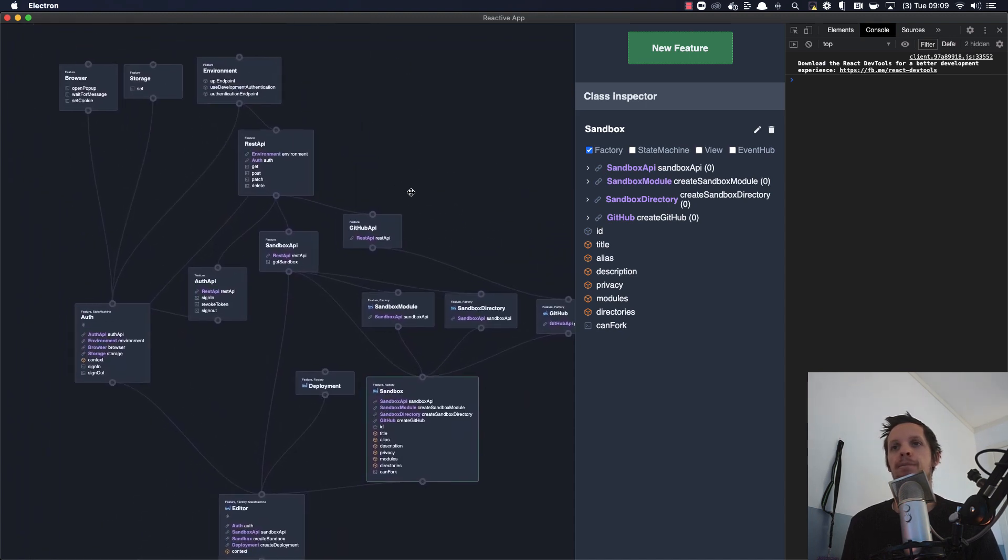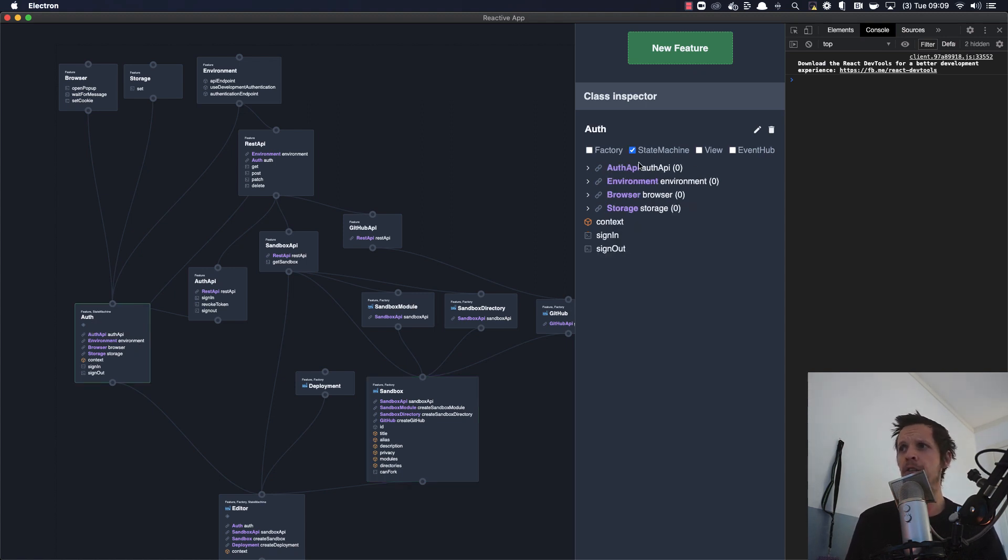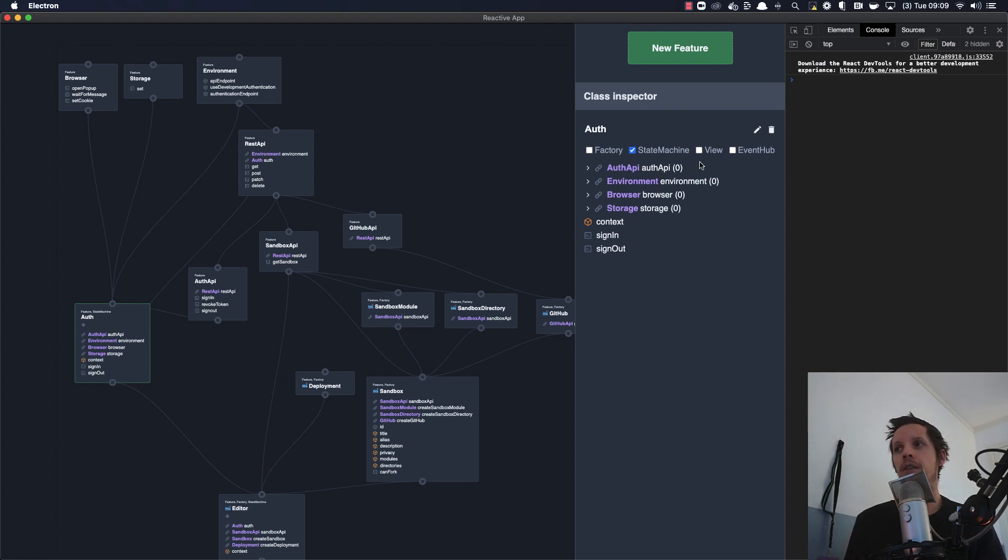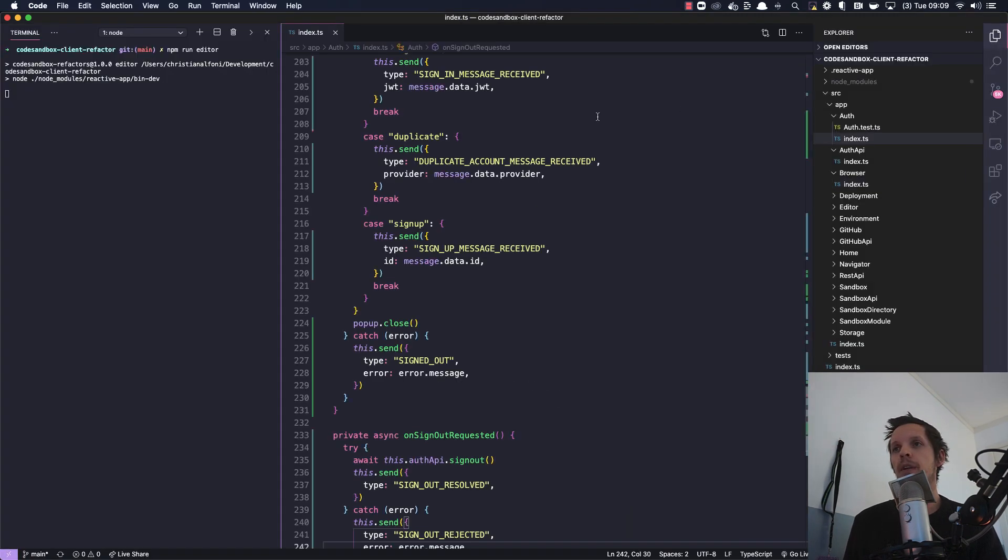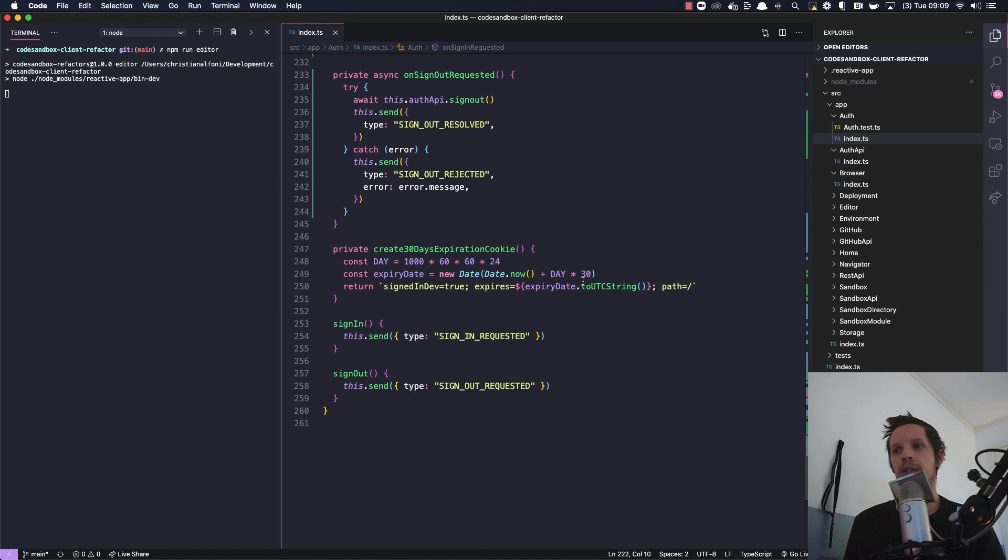Anyways, so that's more conceptually what this is. What we're going to look at is this auth feature, and this auth feature is a state machine. So you can give these features different capabilities and state machine is one of them. So let's open that file and take a look at how we actually do the sign in here.